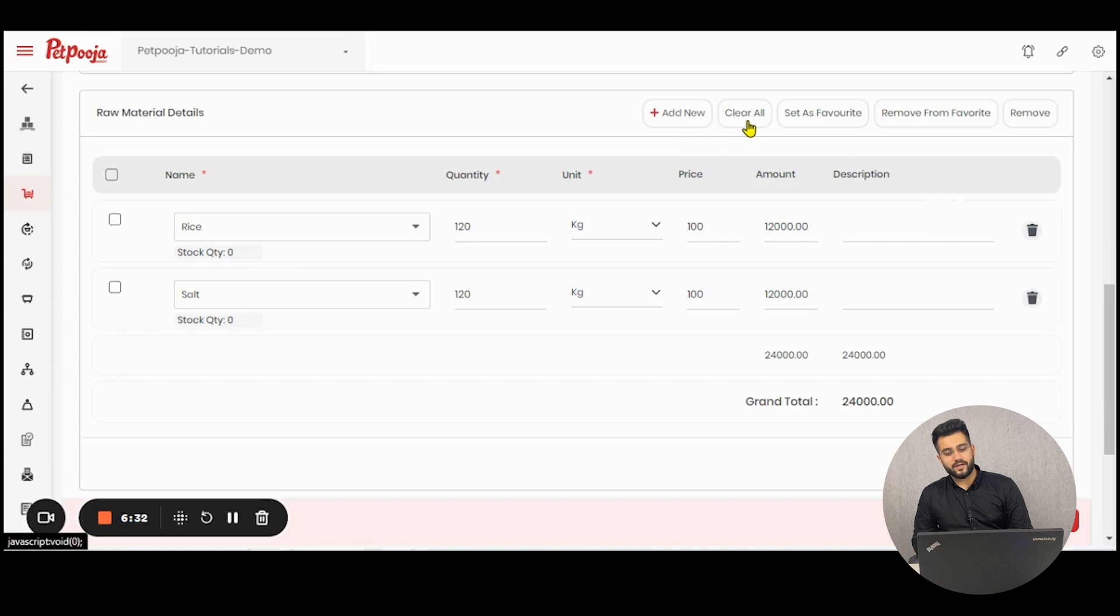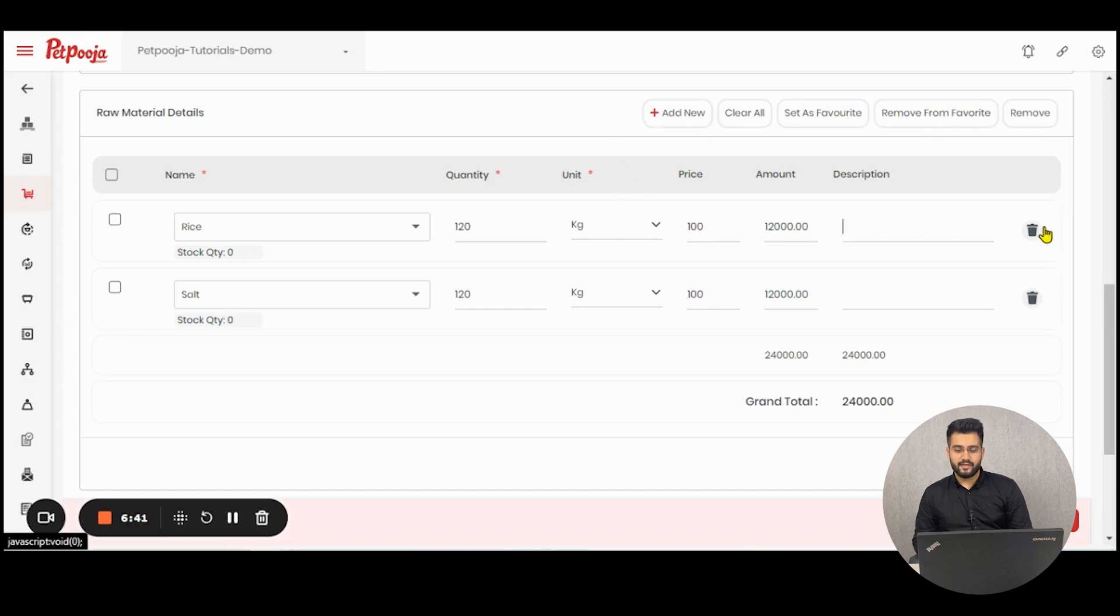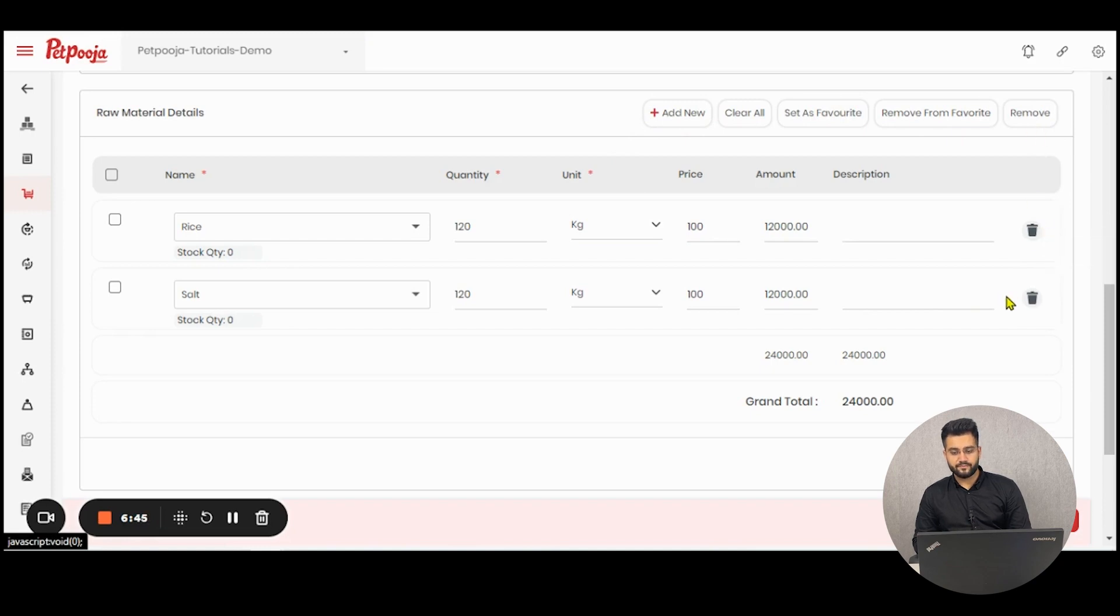If you want to clear all, you can click here. If you want to set this as your favorite, you can set it as your favorite here. These action buttons are to ease down your process. In case of deleting, you can also delete it from here or from here.